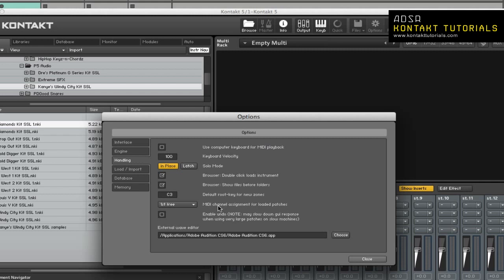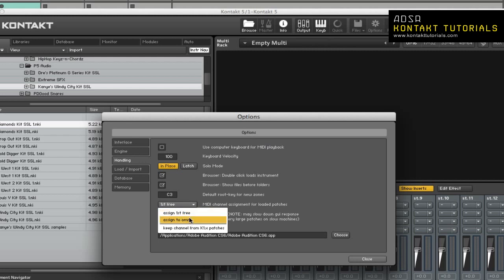MIDI Channel. This drop-down lets you switch between channel assignment modes. Assign First Free is the default, and this will assign the lowest available MIDI port that hasn't been used yet. Assign to Omni will assign to Omni, which is all ports. This will allow you to use the MIDI channel that's stored in Kontakt Version 1 patches.